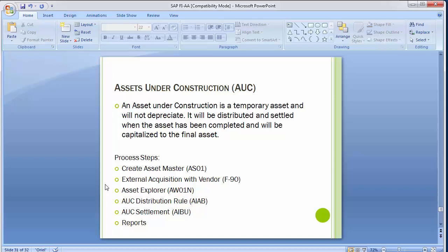Welcome to the next training session of SAP FISU module. Today we'll be continuing the asset accounting part where we'll be doing asset under construction. Normal assets handled in the normal course of business have already been covered in the last training session. Asset under construction is a special form of tangible assets — we'll discuss what it is, how we deal with it, and the different business processes involved. An asset under construction is a temporary asset and will not depreciate.